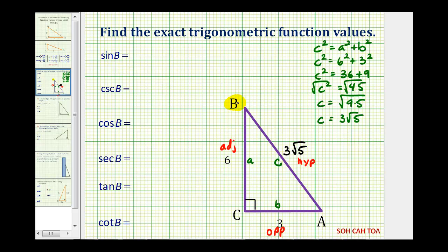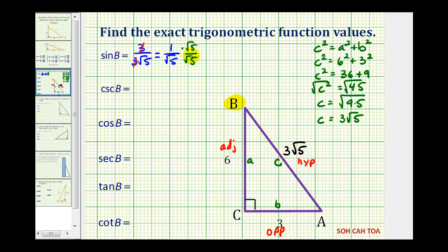The sine of angle B is the ratio of the opposite side to the hypotenuse, so we have three over three square root of five. Notice how this simplifies — three over three simplifies to one, so the exact sine function value is one divided by square root of five. If we are required to rationalize, we multiply by square root five over square root five, giving us square root five over five.